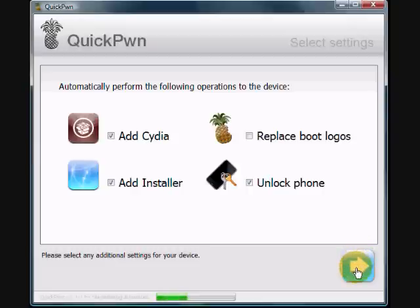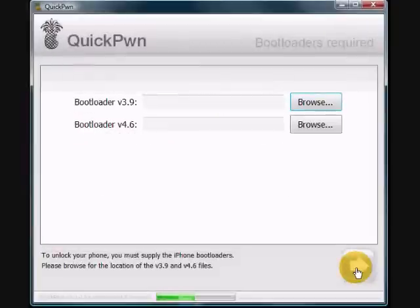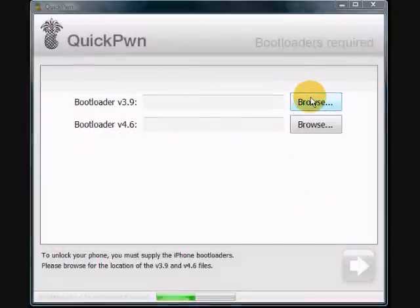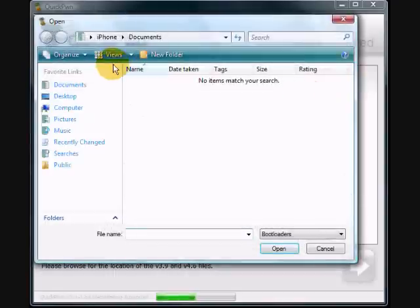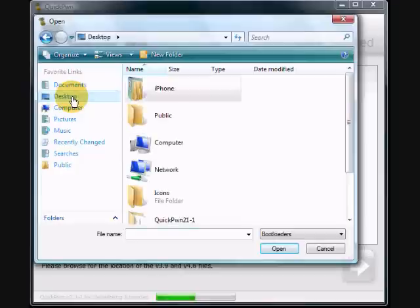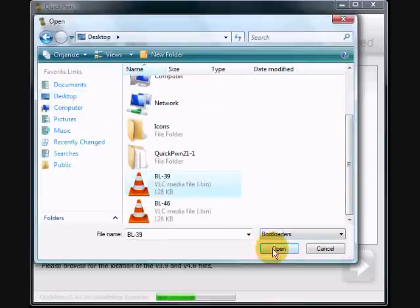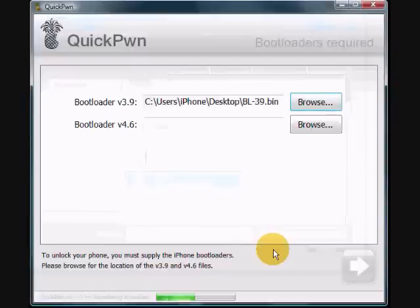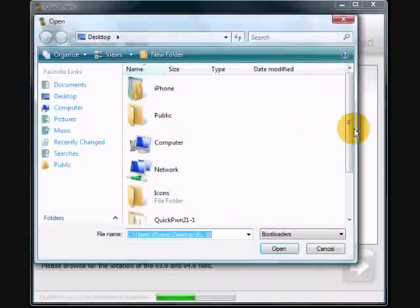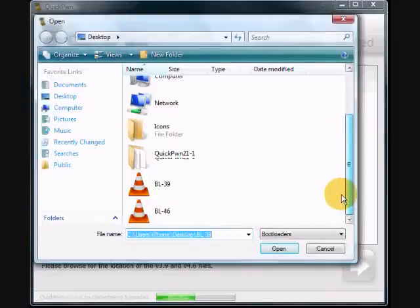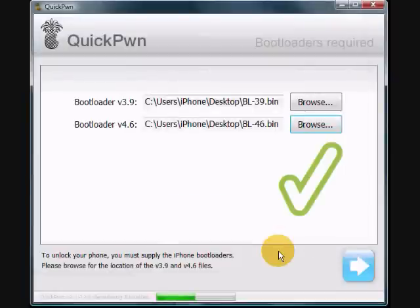Then we are going to point to the bootloader files on the desktop that you downloaded. BL39 is bootloader 3.9 and BL46 is bootloader 4.6. Once you have these selected and pointed to in the correct location, go ahead and click Next.